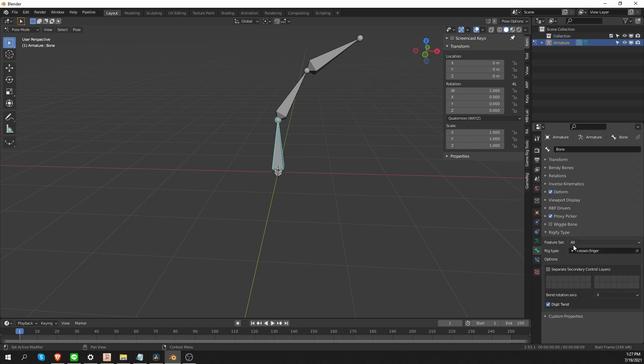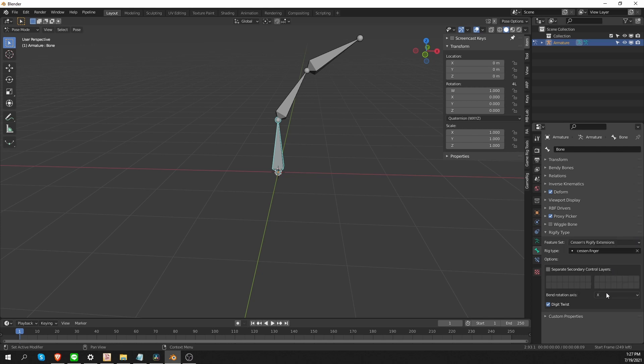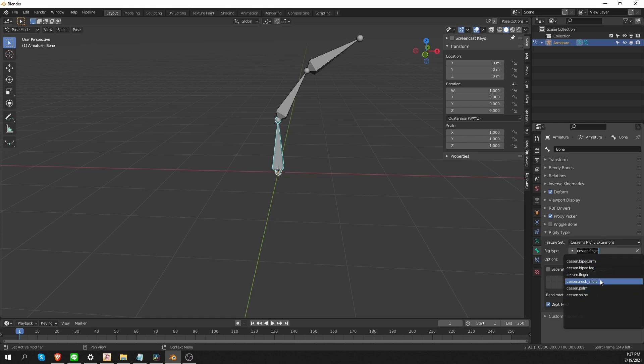If you have a lot of feature sets installed, this list gets very long. So, you can limit the available rig types to just one feature set. Currently, this feature set option is set to All. So, Blender is showing all rig types. But I can click on this option and, for example, choose only the Sessin Rigify Extensions. And now, I'll get a much shorter list of rig types that are limited to this feature set.